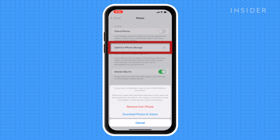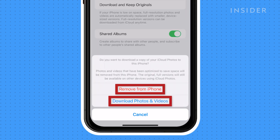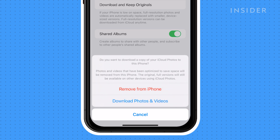If you have Optimized iPhone Storage enabled, you will have to choose Remove from iPhone or Download Photos and Videos. Either option will keep originals saved within your iCloud.